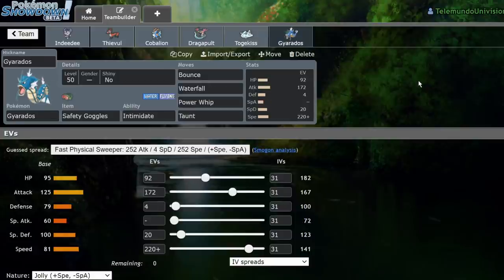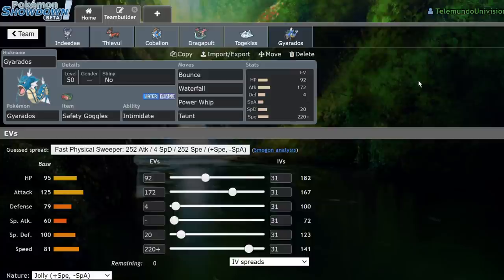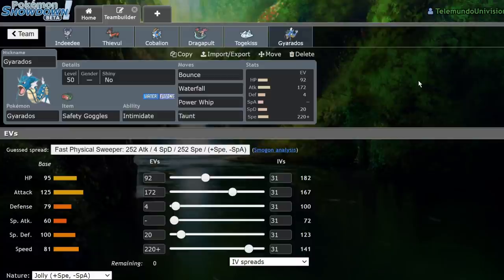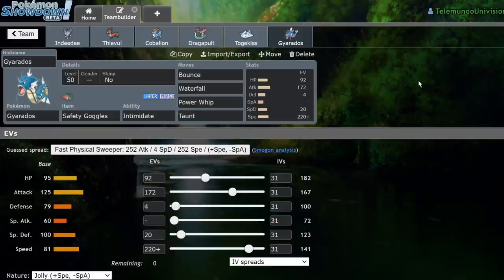Next up, we have Gyarados. It's a very bulky set. I forget what the 220 speed was for. I genuinely forget. My apologies, guys. I believe it was also for base 75s or something like that. I cannot remember. But this thing is running 92 HP, 172 attack, 4 defense, 20 special defense, and 220 speed with the Jolly Nature. Bounce, Waterfall, Power Whip, Taunt, Safety Goggles, Intimidate. This was mostly a Pokemon to help me deal with some of the more annoying things in the format. That being Sleep Powder and Spore coming from Amoonguss and also Venusaur. So, this thing just hard checks G-Max Venusaur. I have enough special defense where I get three shot by it when I Dynamax. And it's still offensive enough where I can use this as a legitimate Dynamax Pokemon, but it's mostly there for support. I'm able to max Airstream on those things. And I did end up Dynamaxing this thing quite a few times. It's not as threatening as a Dynamax Pokemon as my other options are. But this thing is still super good.